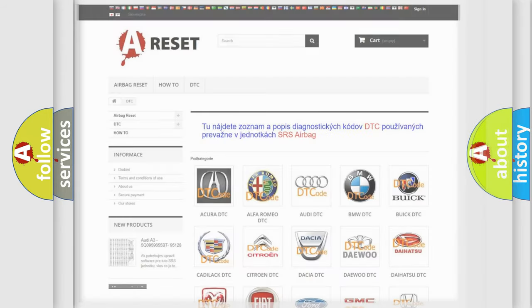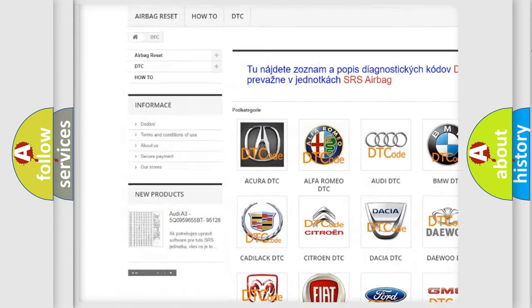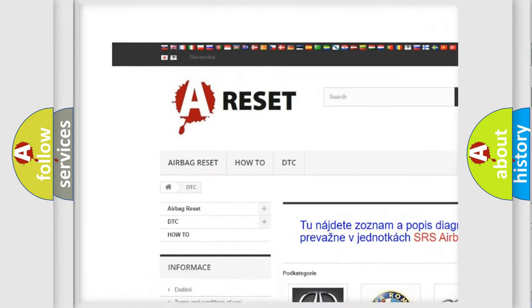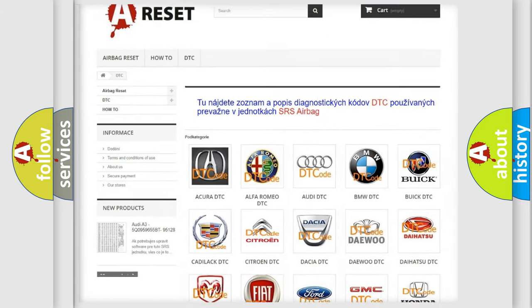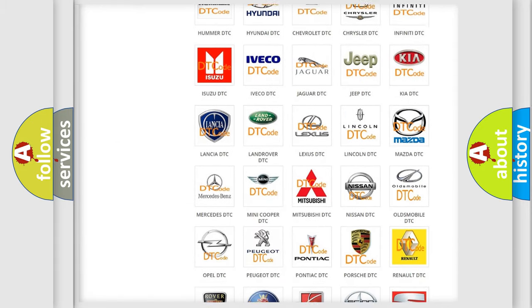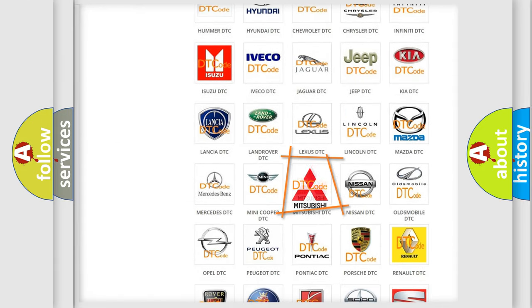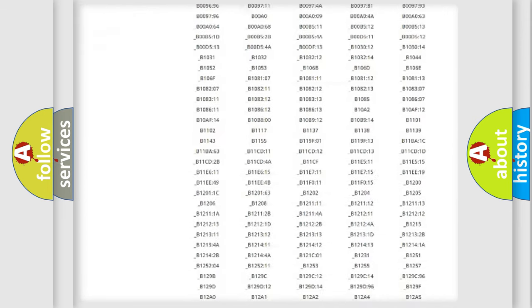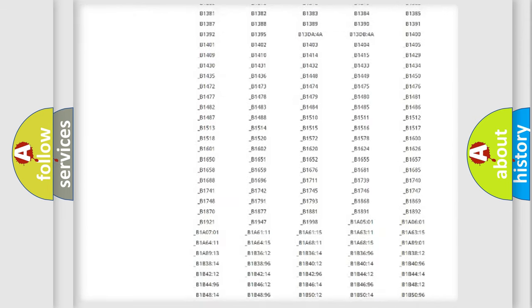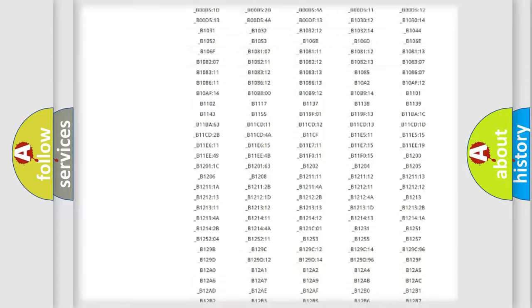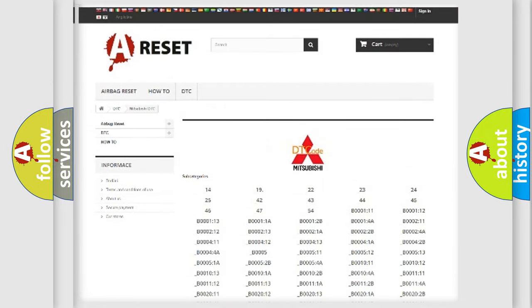Our website airbagreset.sk produces useful videos for you. You do not have to go through the OBD2 protocol anymore to know how to troubleshoot any car breakdown. You will find all the diagnostic codes that can be diagnosed in Mitsubishi vehicles.